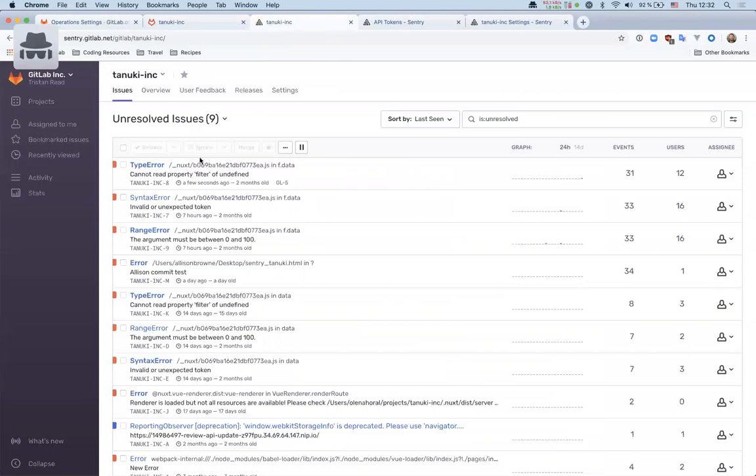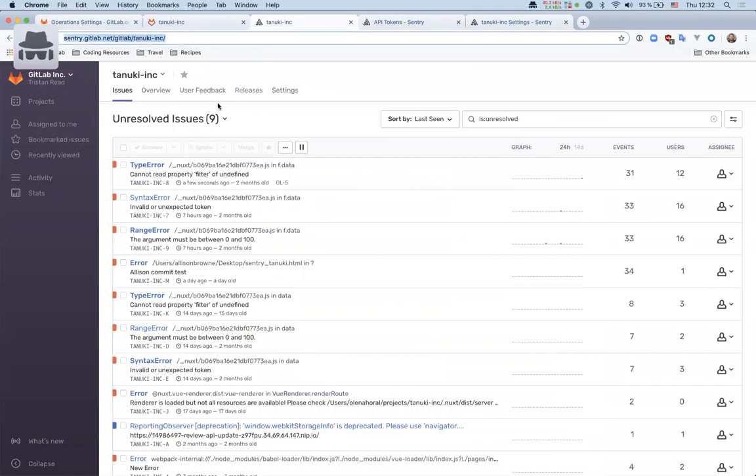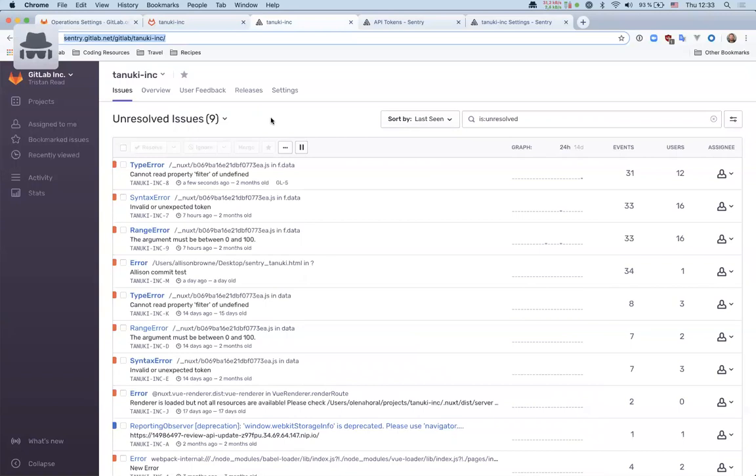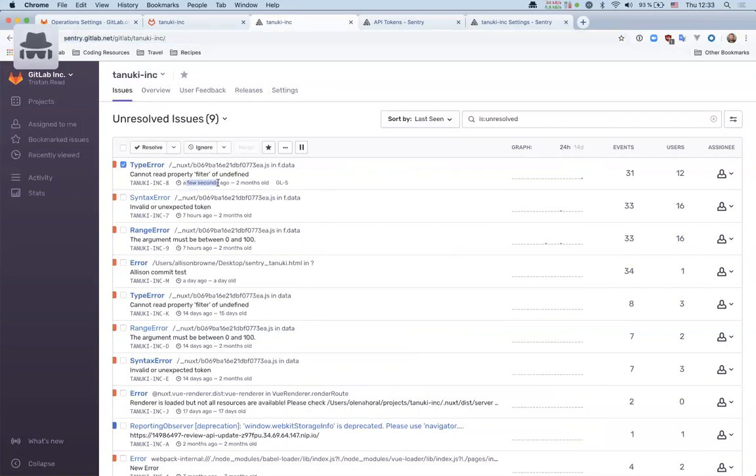So this is the Sentry view of this project. This is the GitLab production instance of Sentry, which holds both projects and test projects. This is more of a test project. If you don't have access to see this, then that's something that you'll need to request. For now you can see this error was triggered a few seconds ago. That was from me clicking that button.